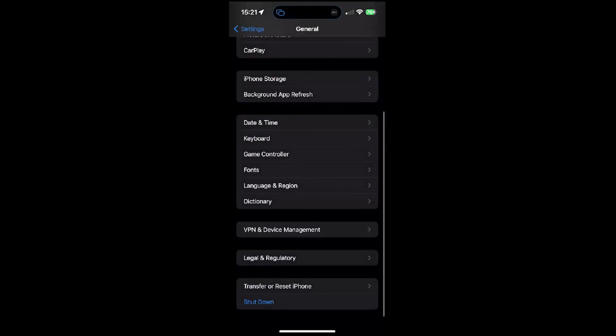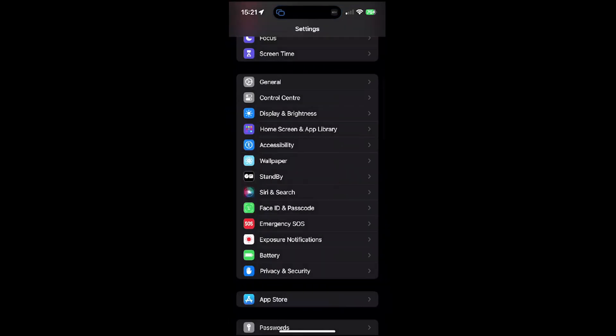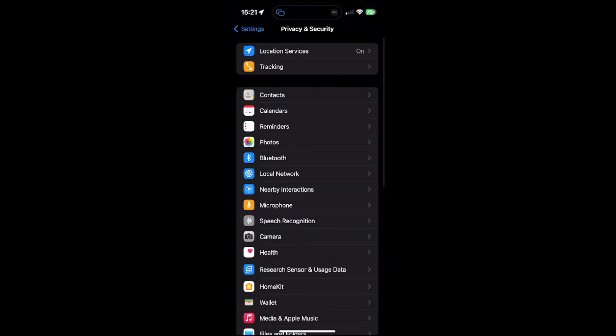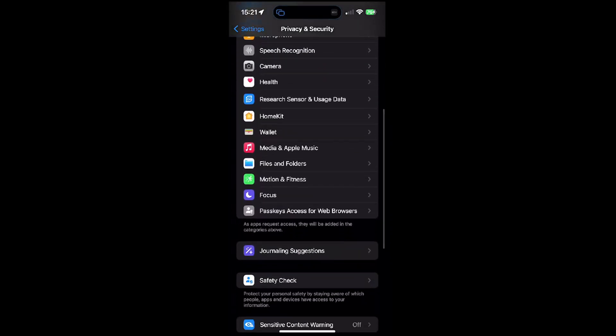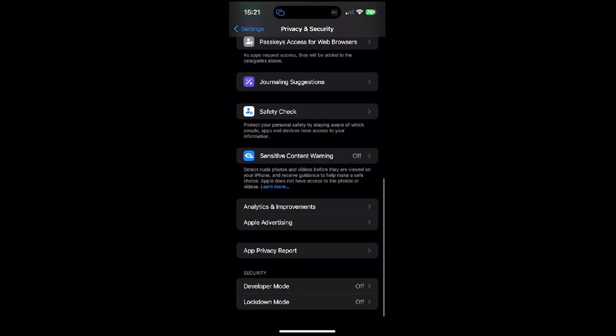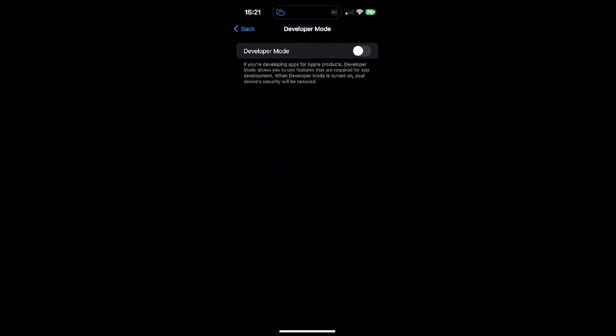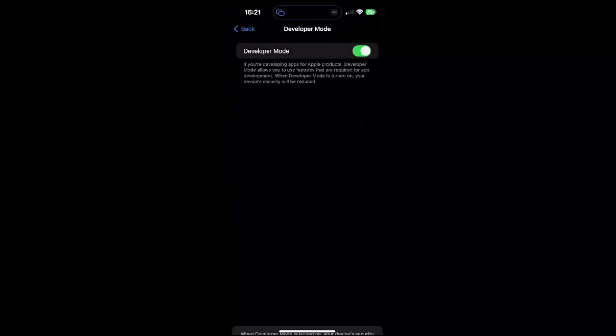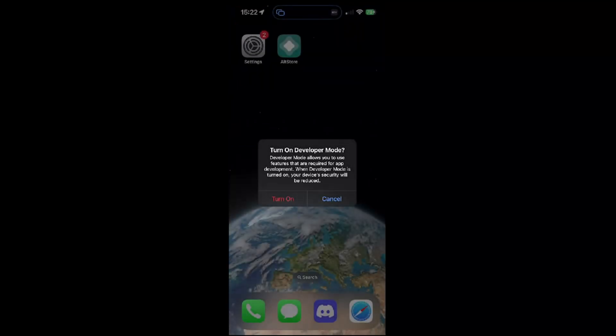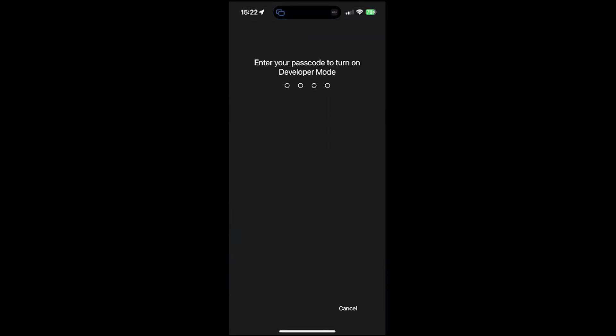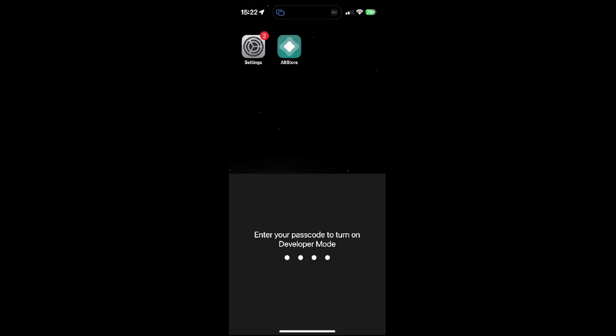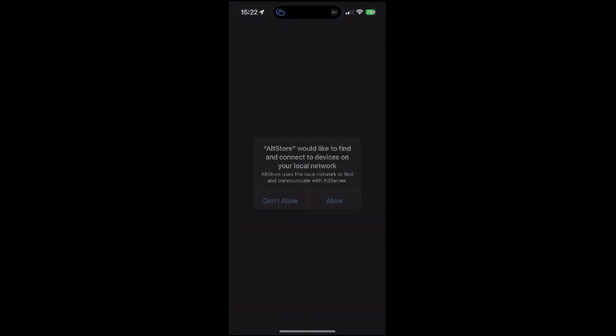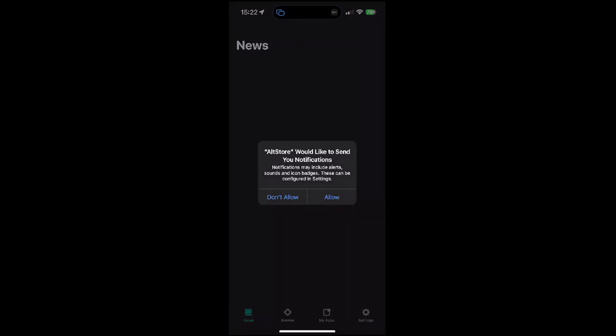Also, you have to go to privacy and security and enable developer mode, which will require a reboot. On your iPhone, once it's booted up, you will see this message. Tap on turn on and enter your passcode.